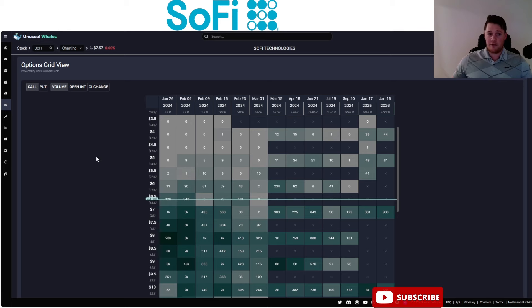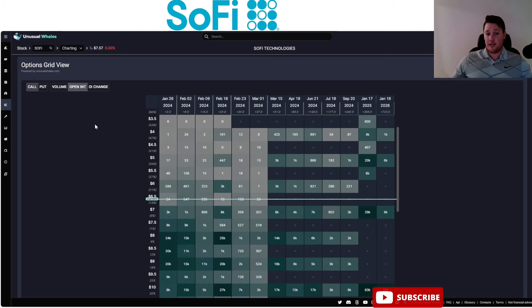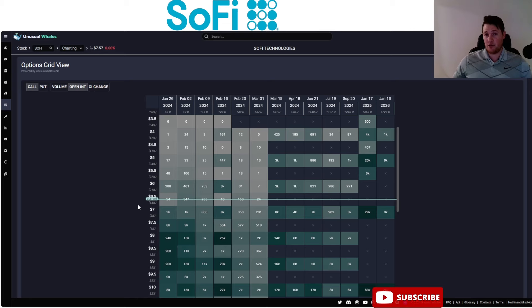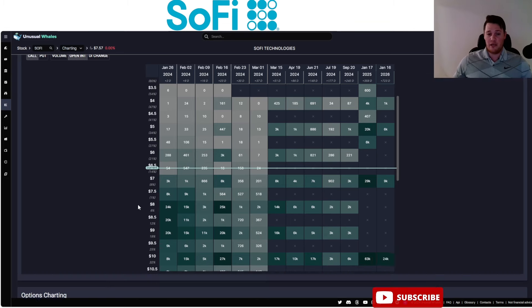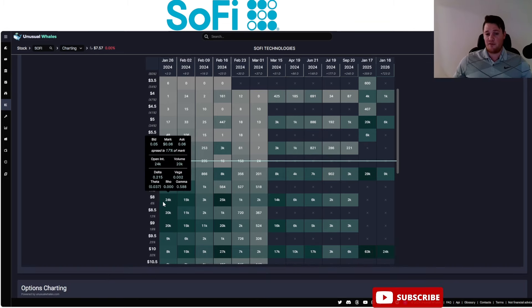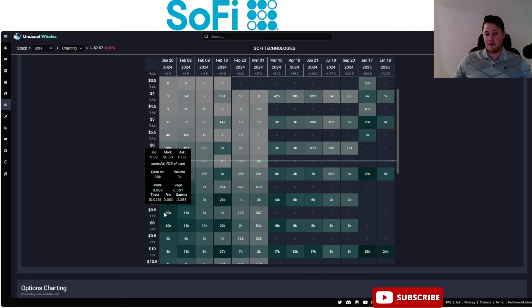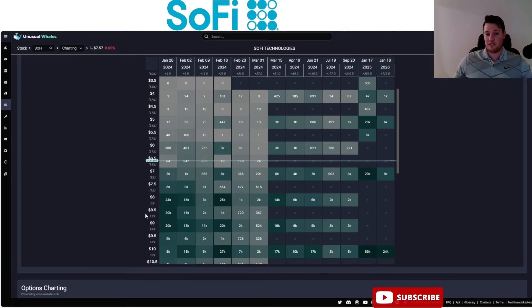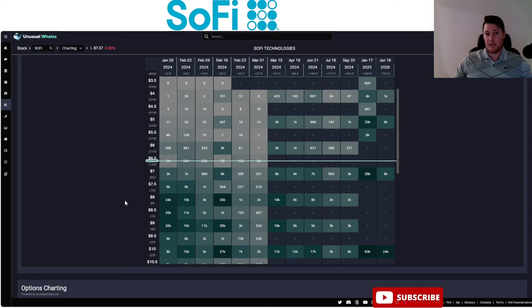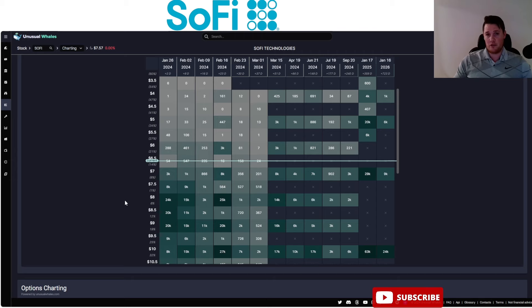Of the call options being purchased, there was a consensus for it to be above $8. Looking at the open interest, as I said in yesterday's video, there's around 24,000 at that $8 strike price, 20,000 at the $8.50, and 20,000 at the $9. Market makers do not want to cover that, so you will see a very strong resistance level around $8.